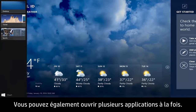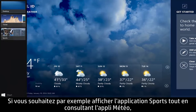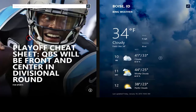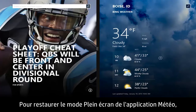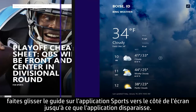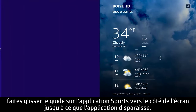Or, you can have more than one app open at the same time. For example, if you want to view the Sports app while viewing the Weather app, you can snap the Sports app to the left or right of the screen. To return the Weather app to full screen, drag the snap guide on the Sports app to the side of the screen until the app disappears.